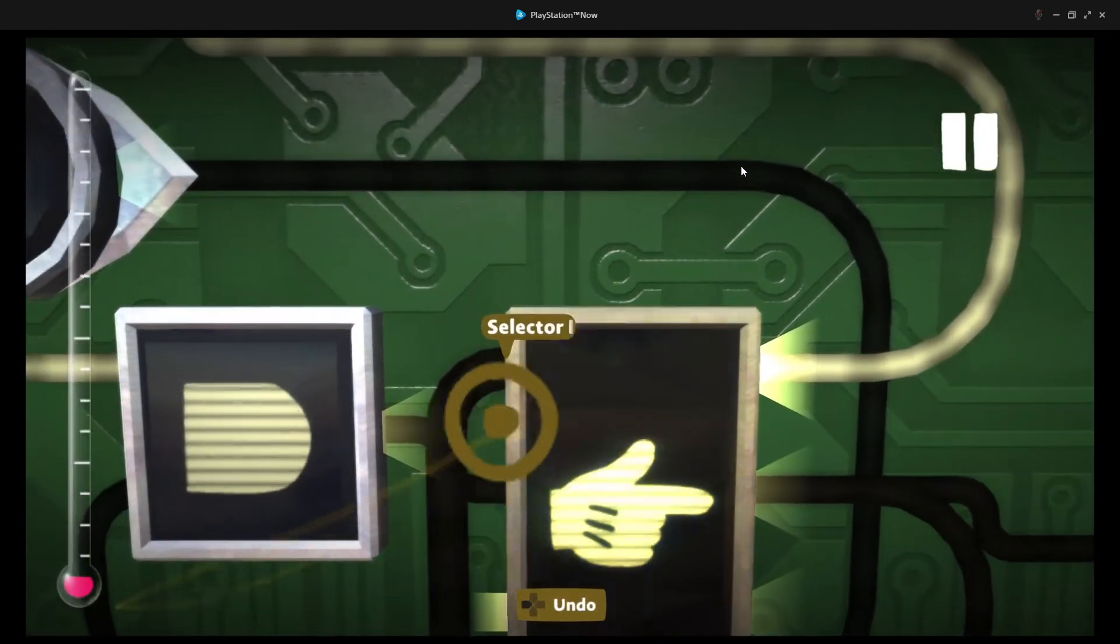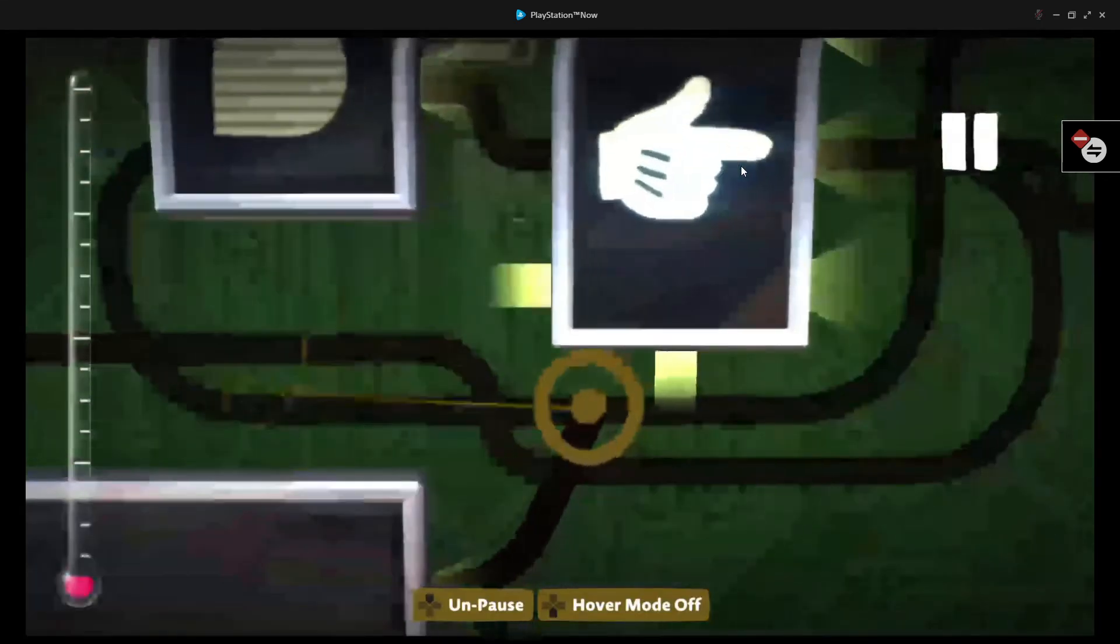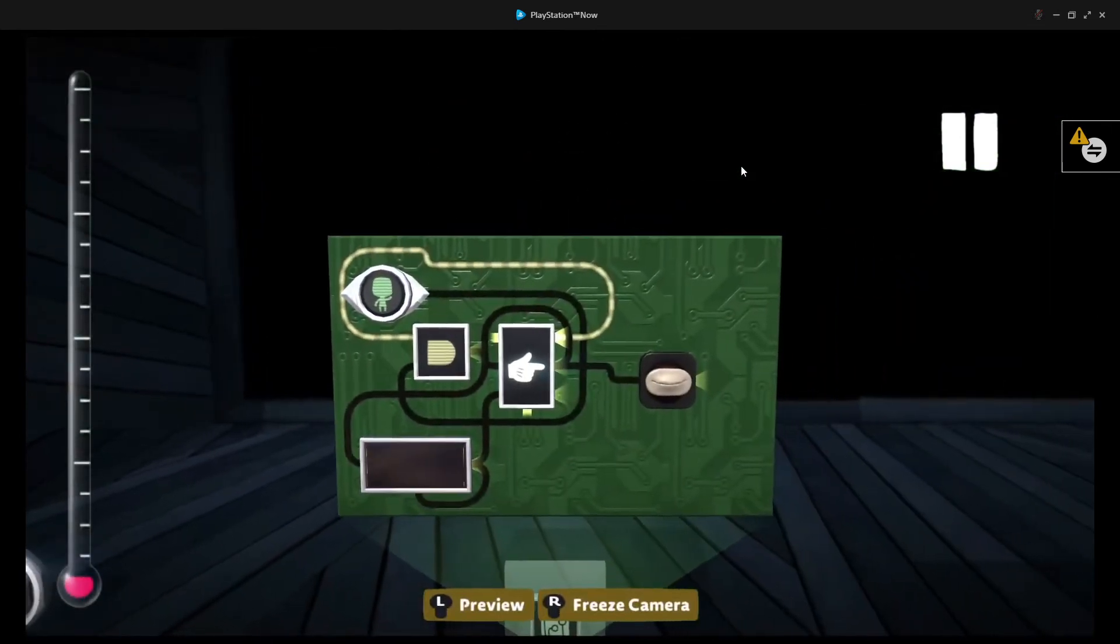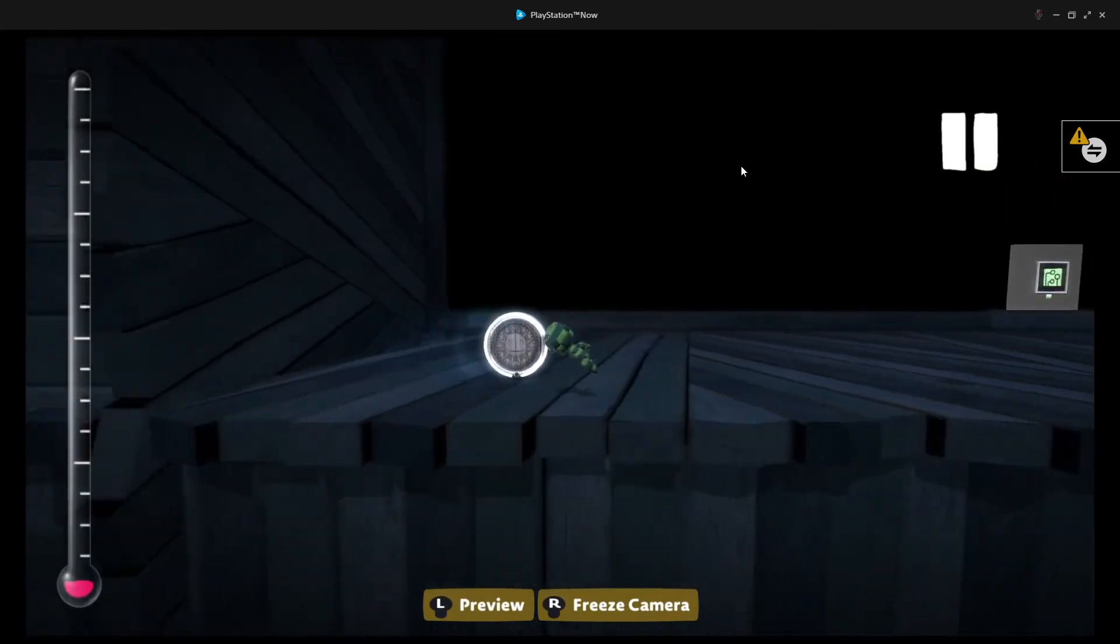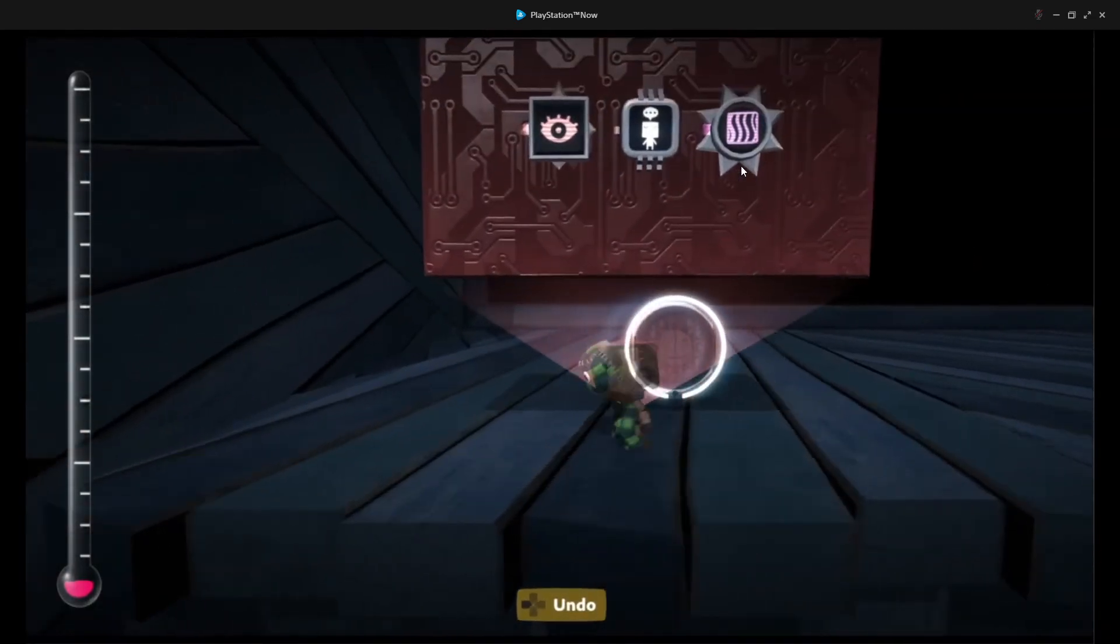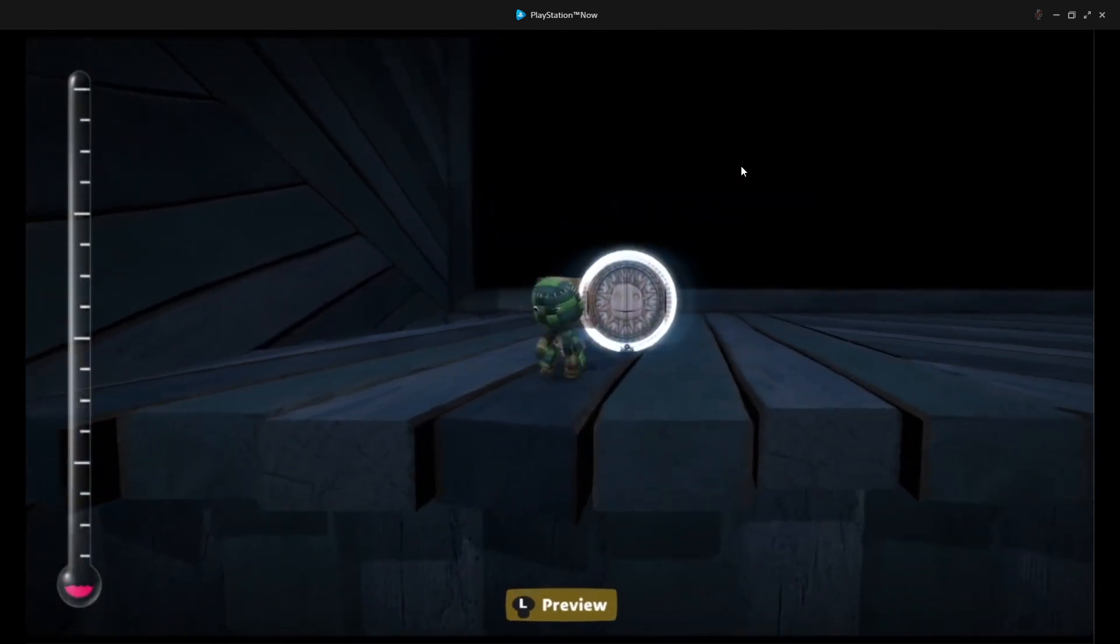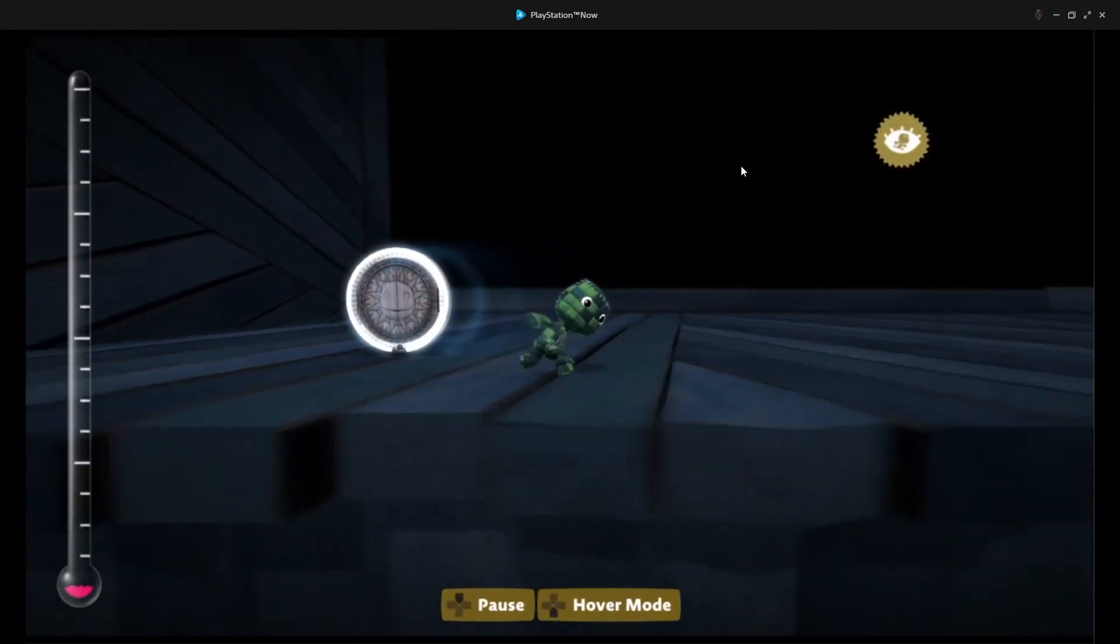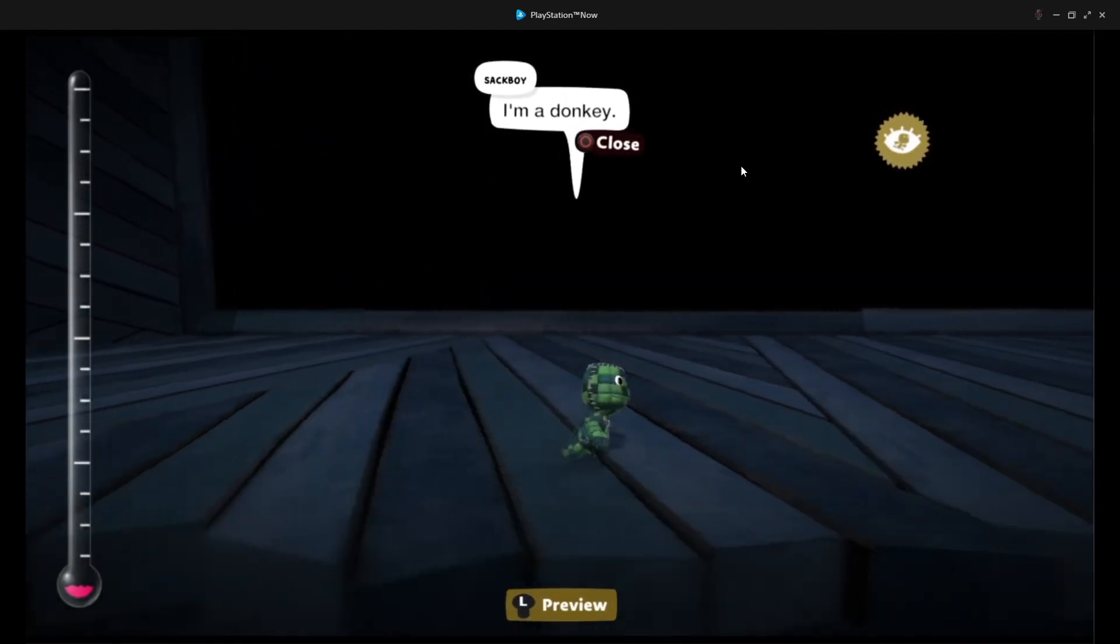And, instead of wiring the timer into port one, you can wire it into port three. And, that'll make it so that we can only walk into this area once. As you can see, the sackbot that's supposed to follow us kind of flew right into us there. So, if we go into preview mode, and we walk into that area, as you can see.